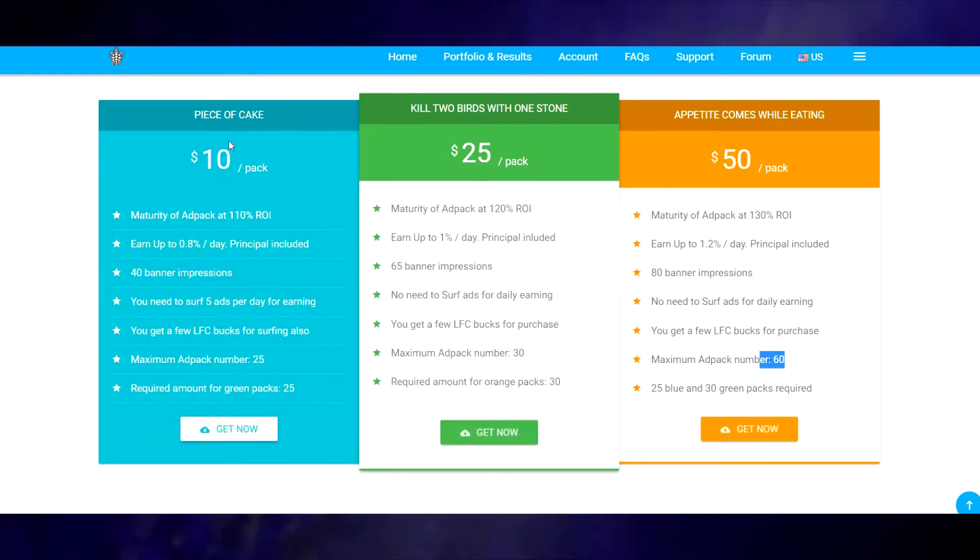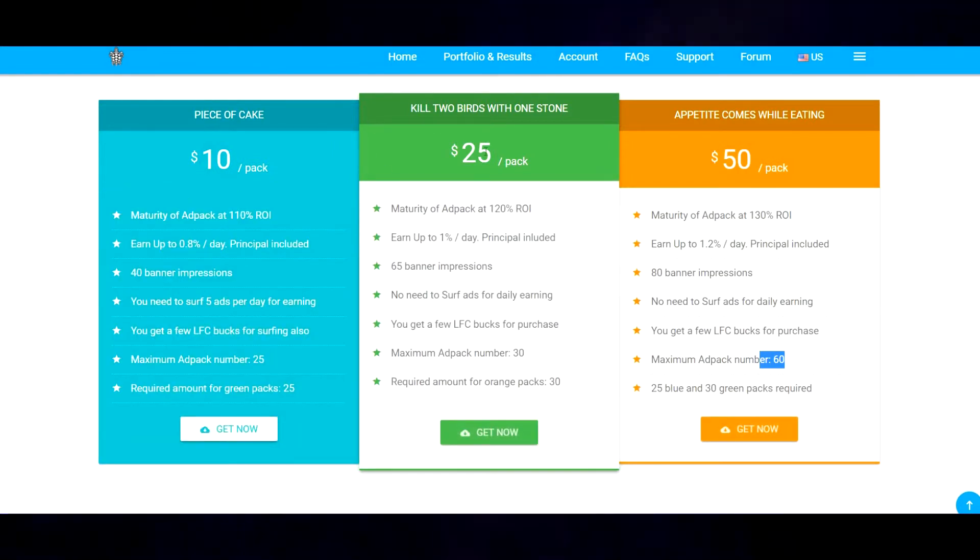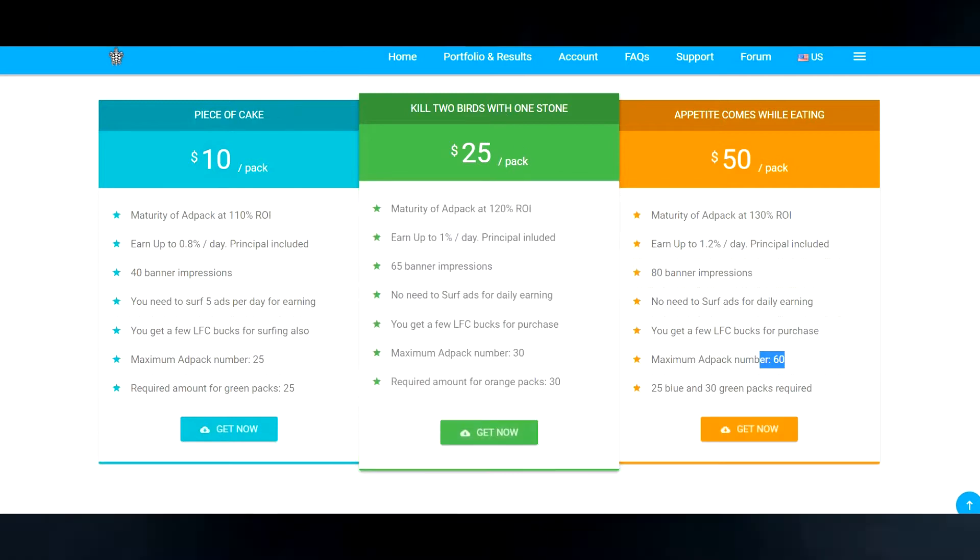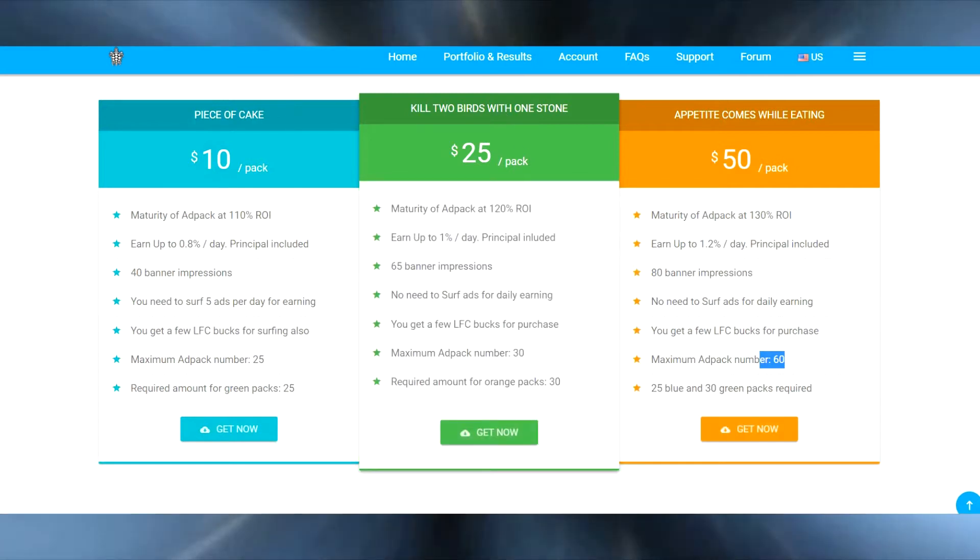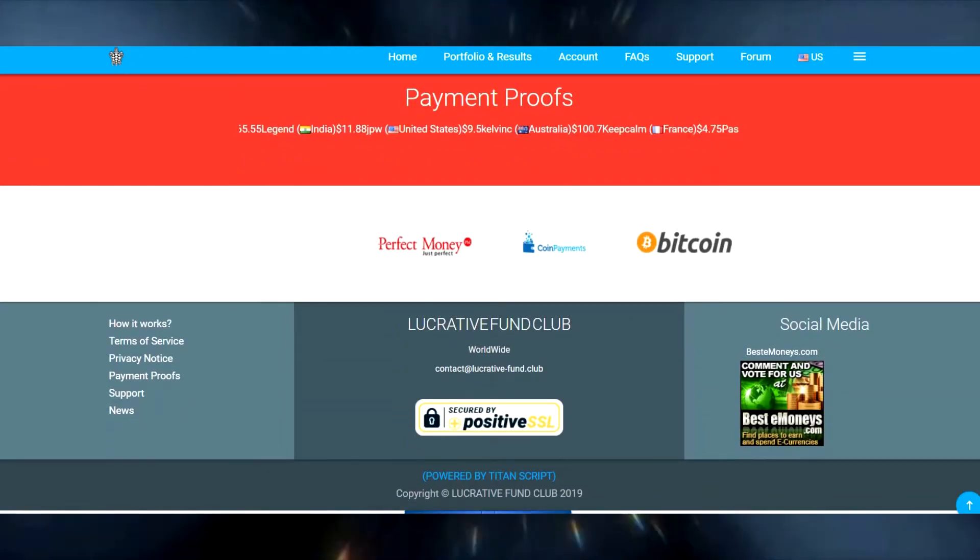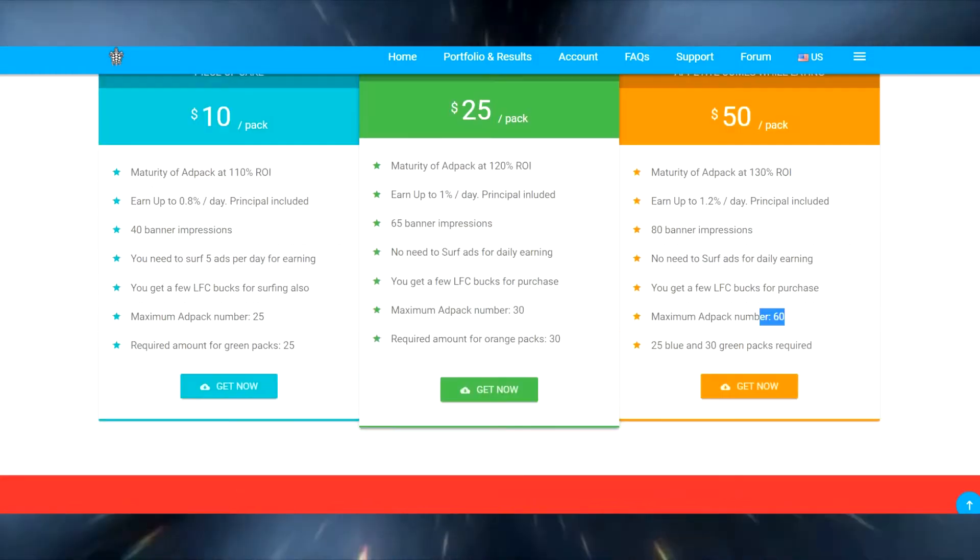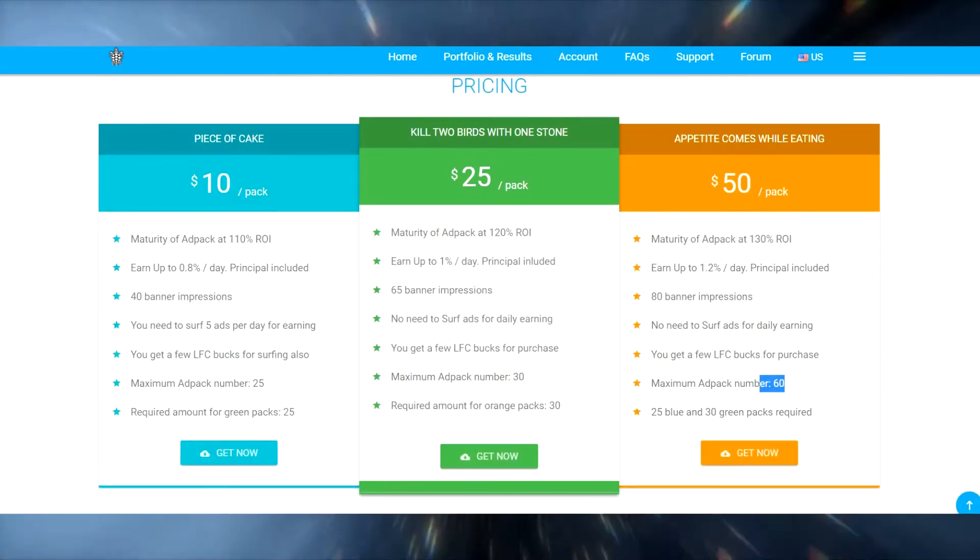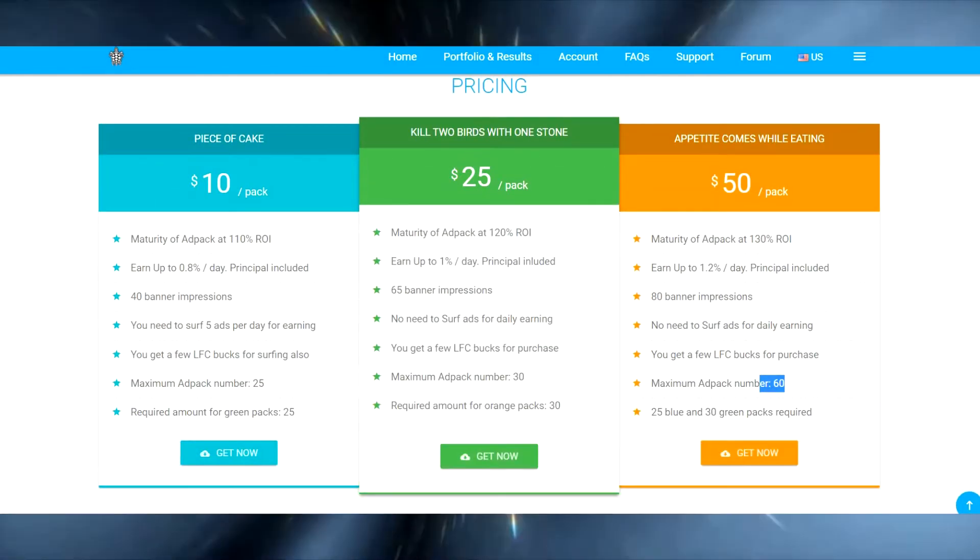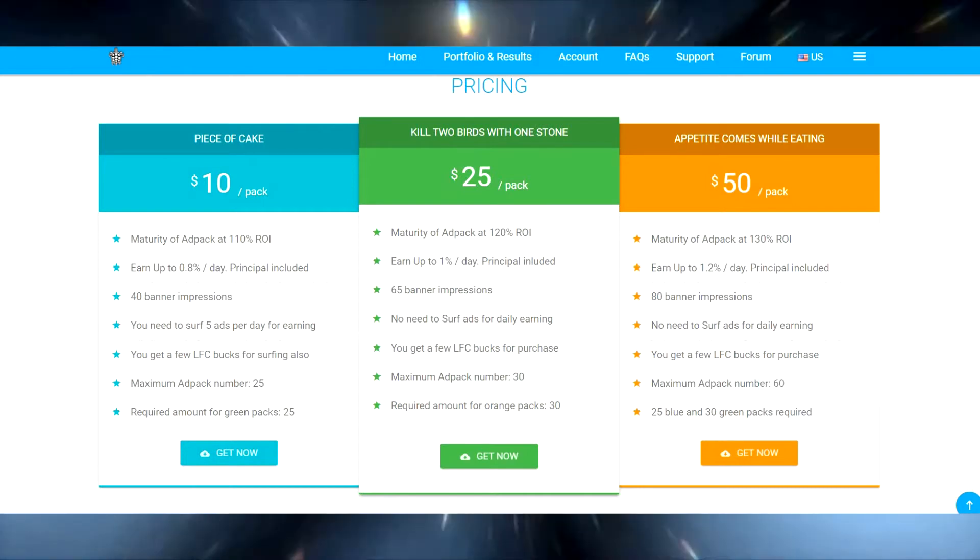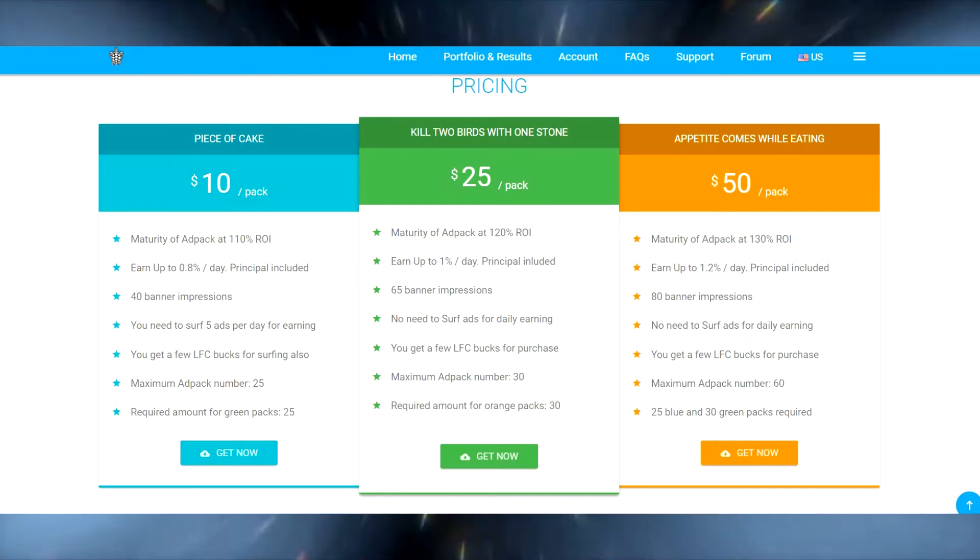You don't need to surf if you buy enough of these ten dollar ad packs to get yourself into the 25 dollar ad pack, or you can just do the premium membership. The premium membership basically pays for itself when you're in this level anyway.